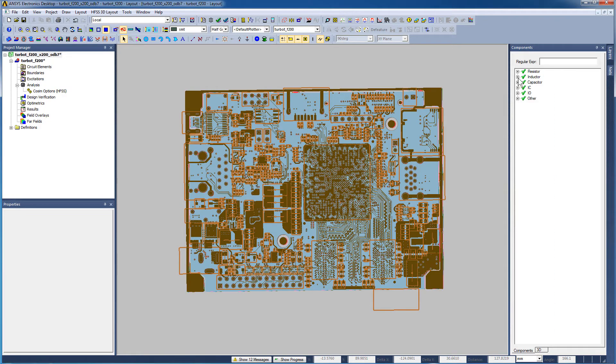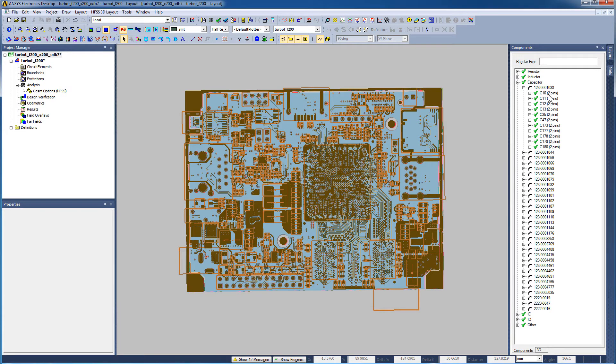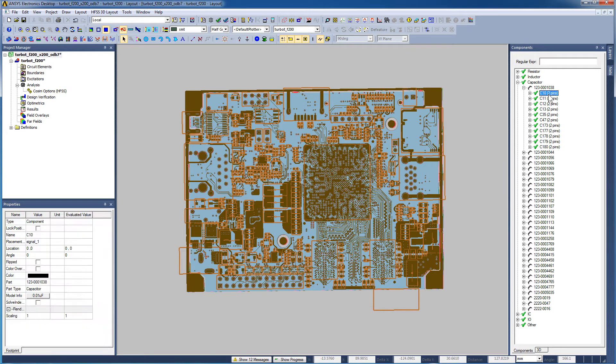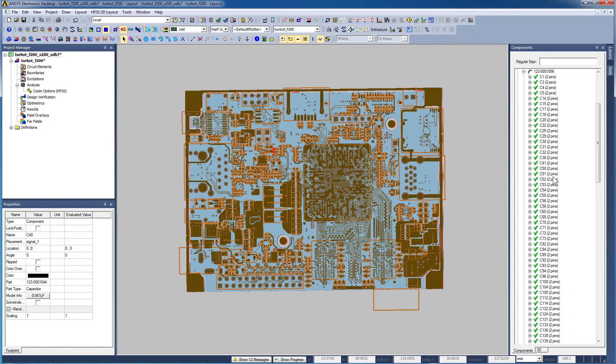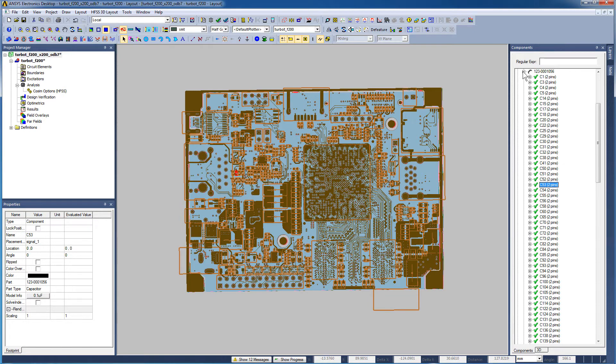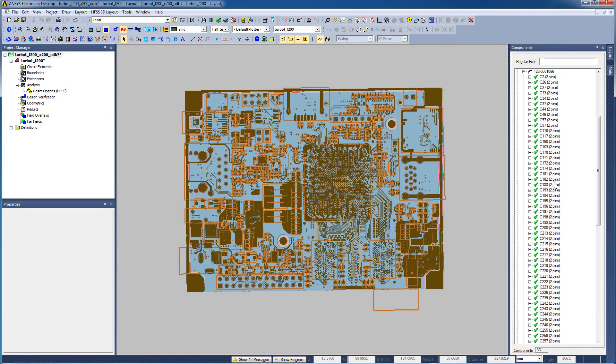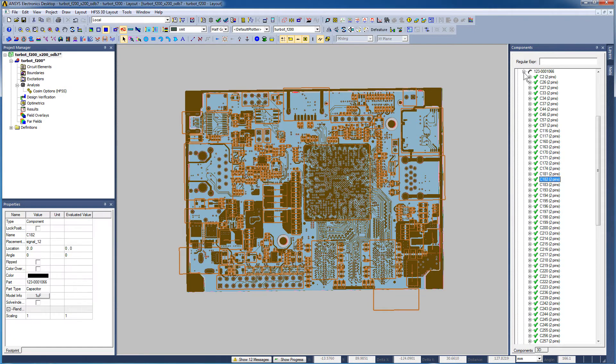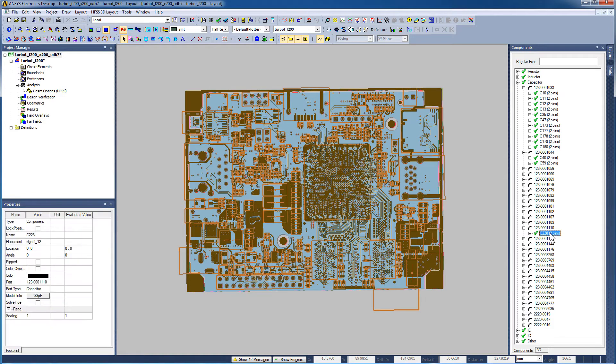Let's look at the capacitors now. C10 of the first family of capacitors in SIWAVE is 0.01 microfarads. C40 of the second family is 0.047 microfarads. C51 and C53 are 0.1 microfarads. C182 is 1 microfarad. C228 is 33 microfarads.